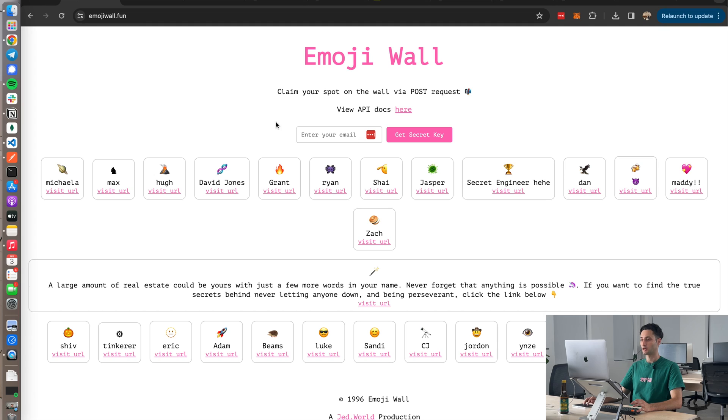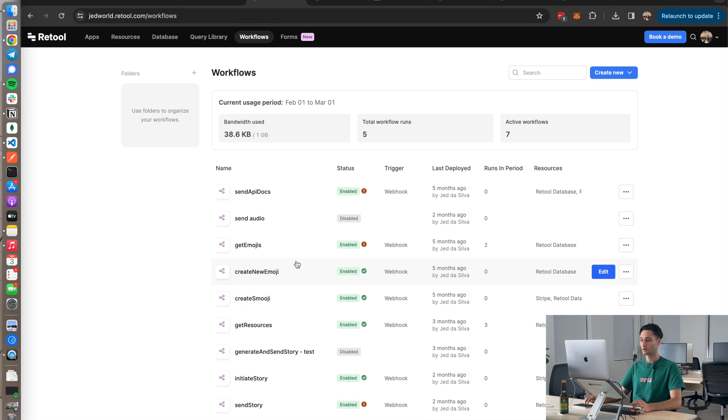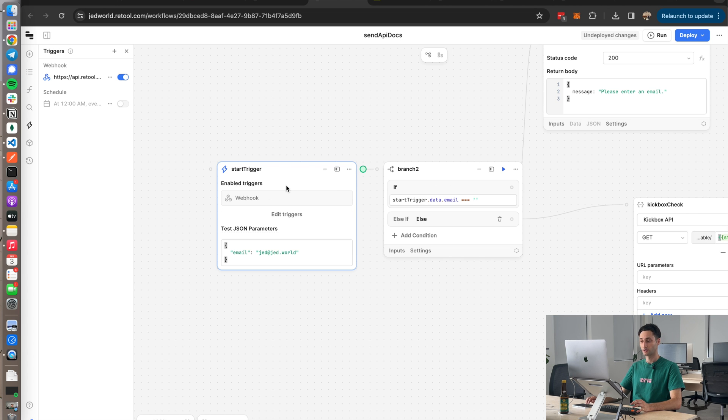Okay, so now that you've seen a rundown of how the project works, I'm going to show you piece by piece all the different endpoints I used to make it all come together. Okay, so the first endpoint I built was the one that actually sends the secret key and a link to the API docs. So what I've done is I've set up a workflow called Send API Docs. For my start trigger, the first thing I did was I set it up as a webhook, which basically makes it an endpoint.